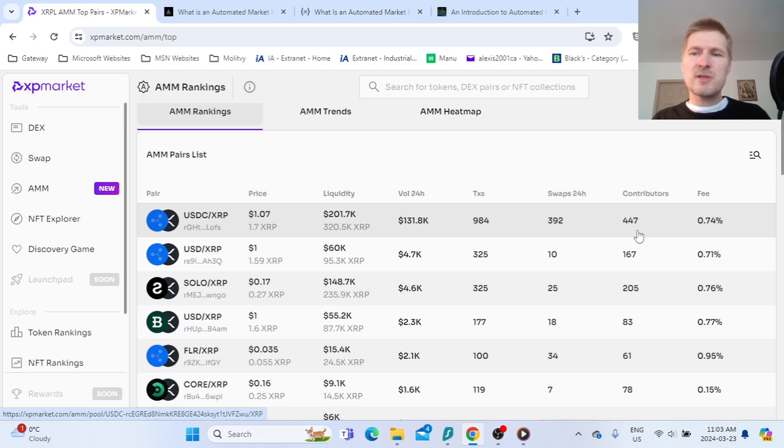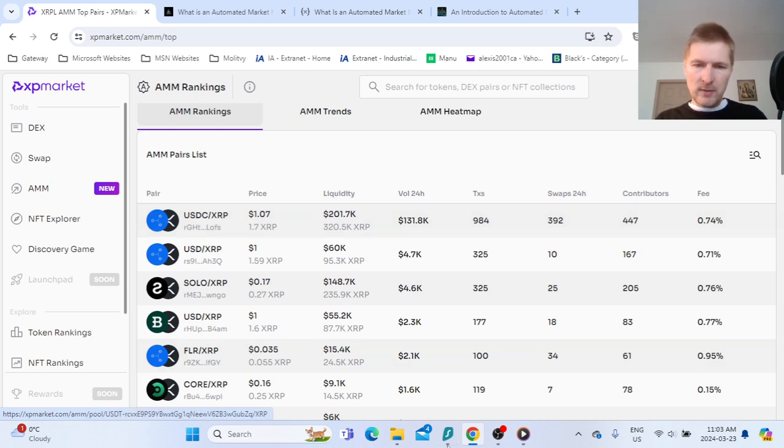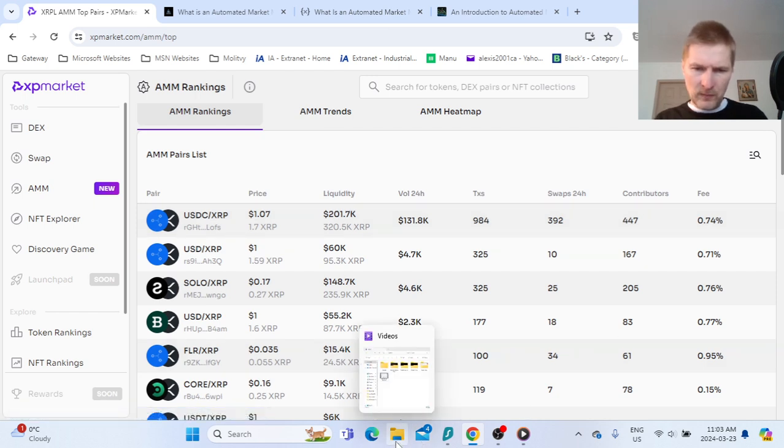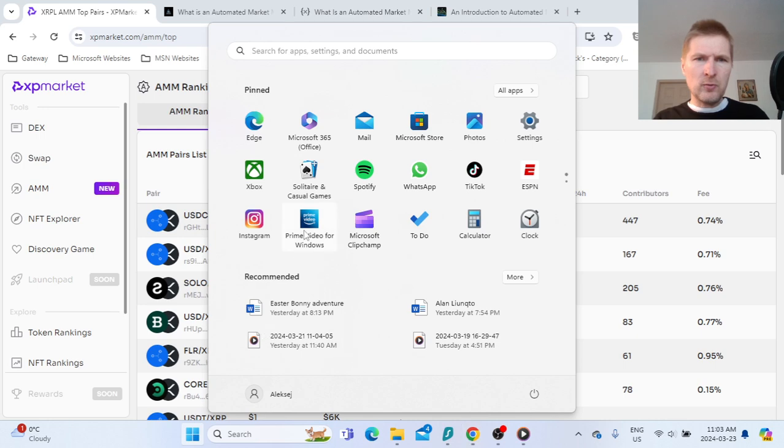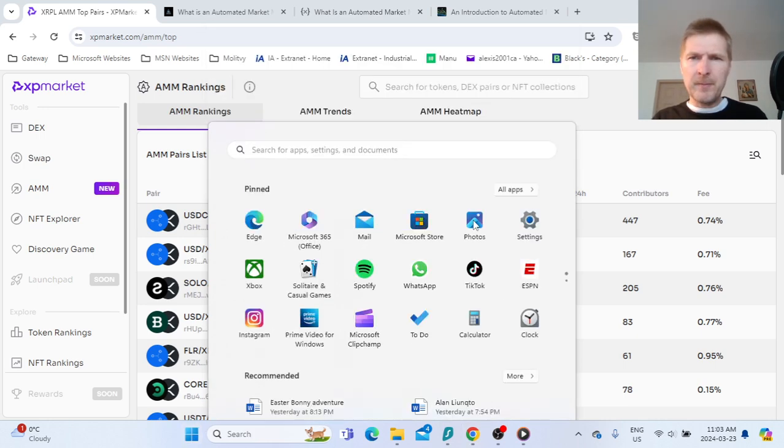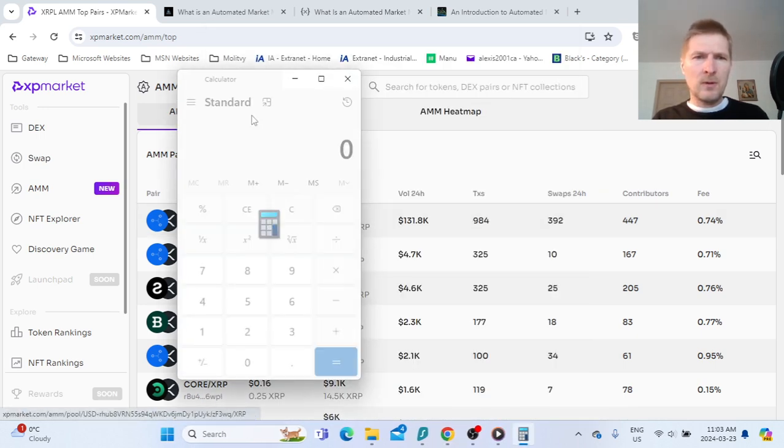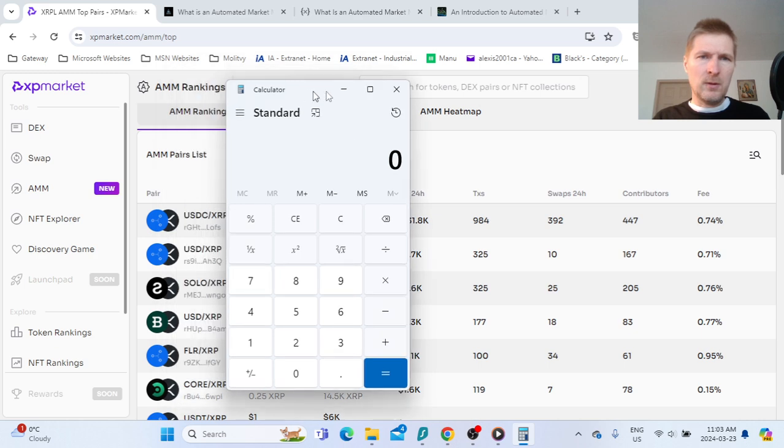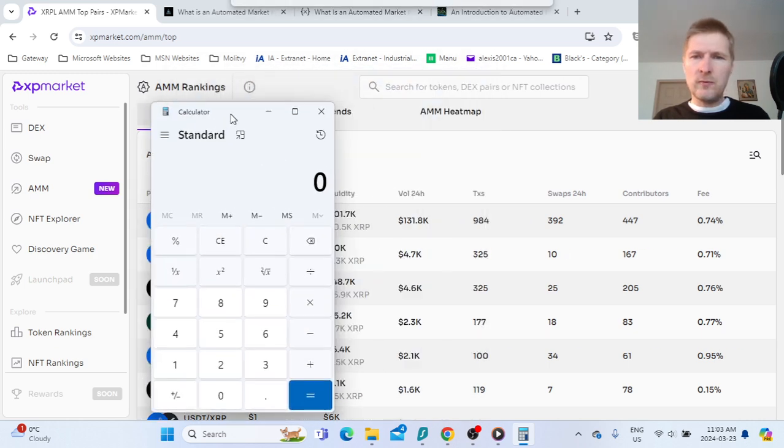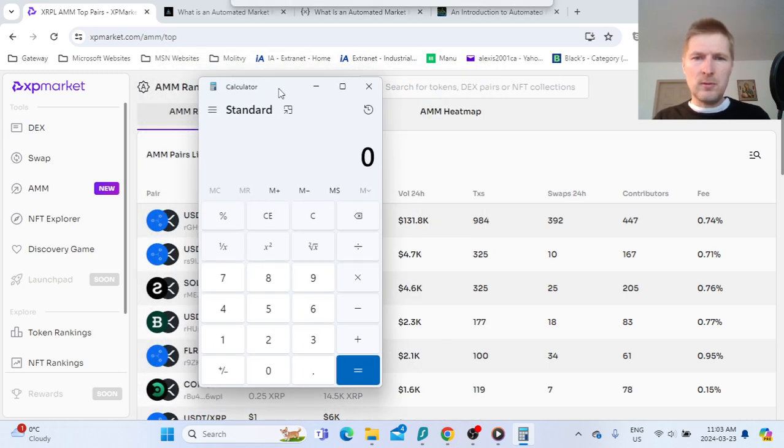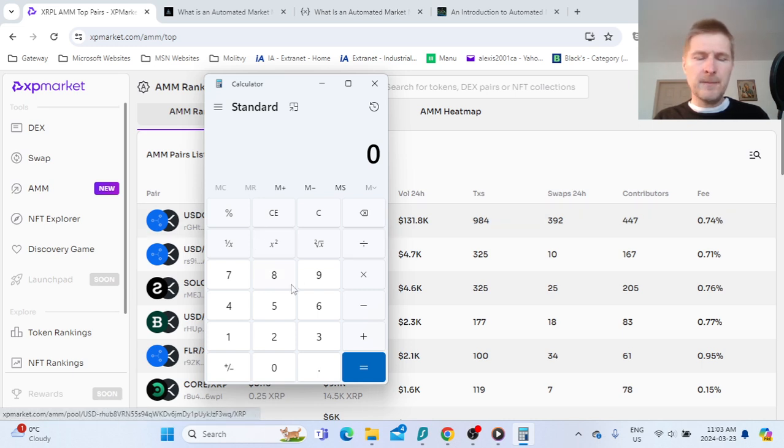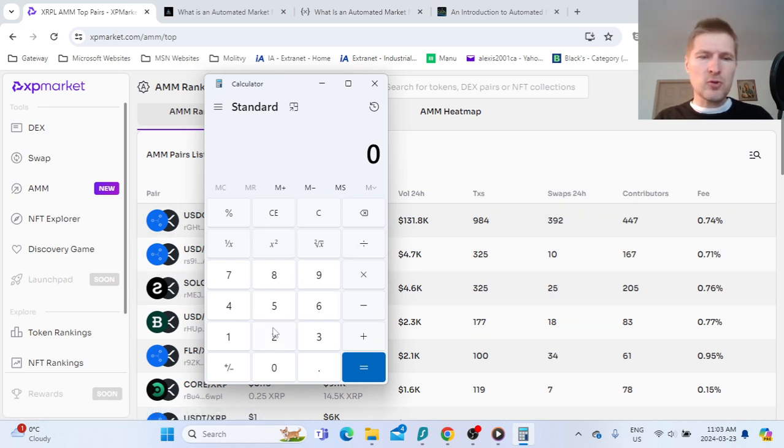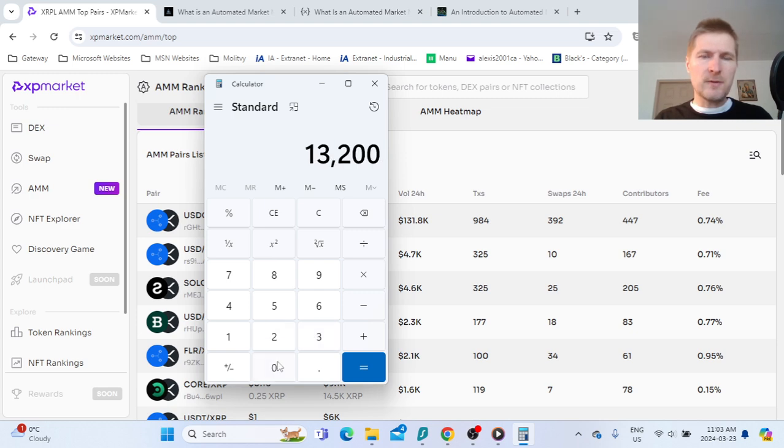You have transactions, swaps, how many contributors participating, and the fees here. What I'm going to do is calculate the return for how much money was made by the pool. I'm going to take 132,000 dollars of the volume.